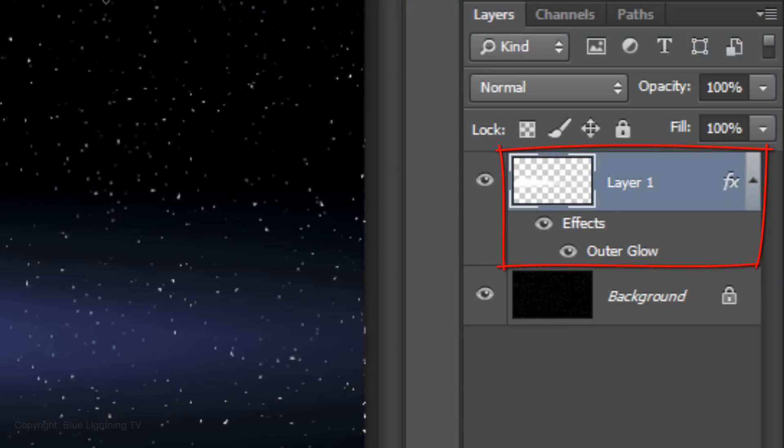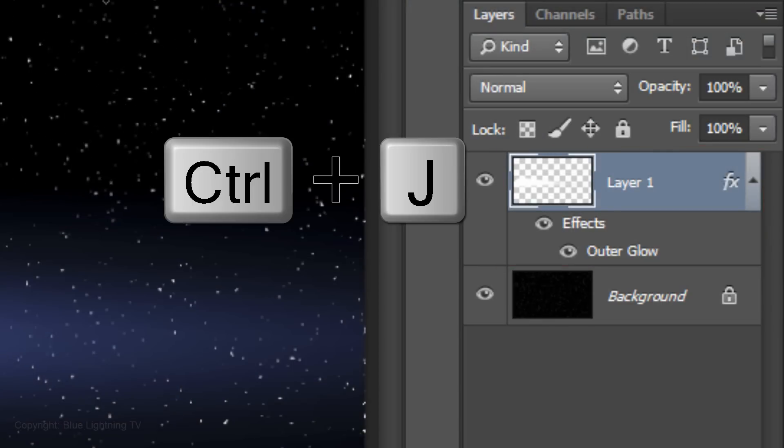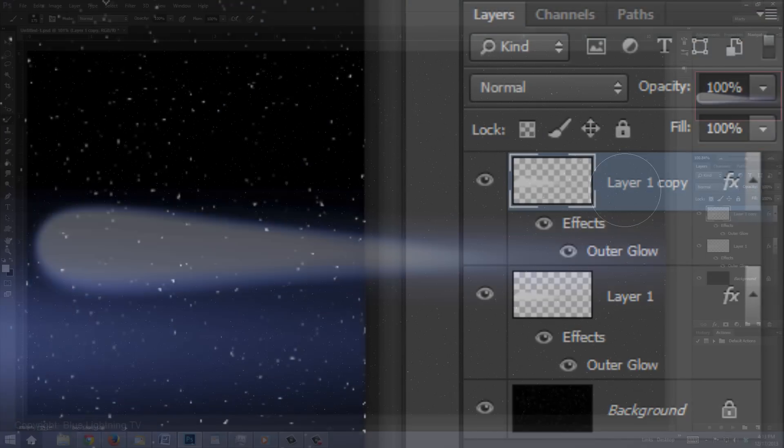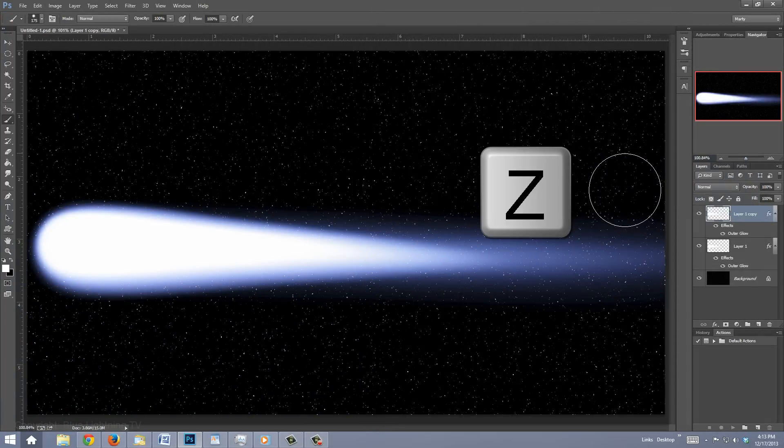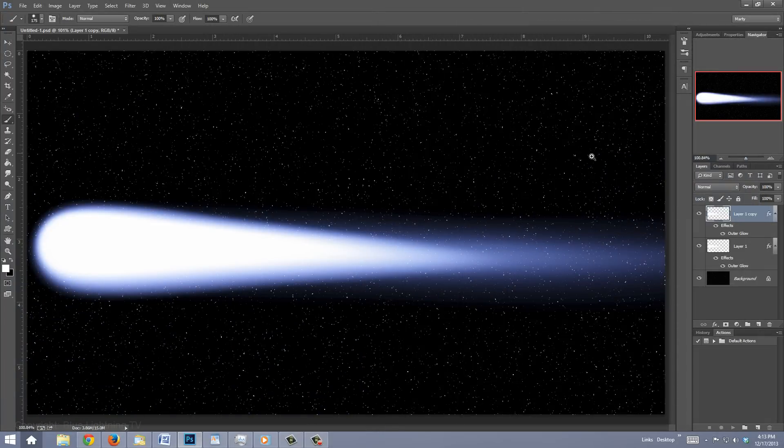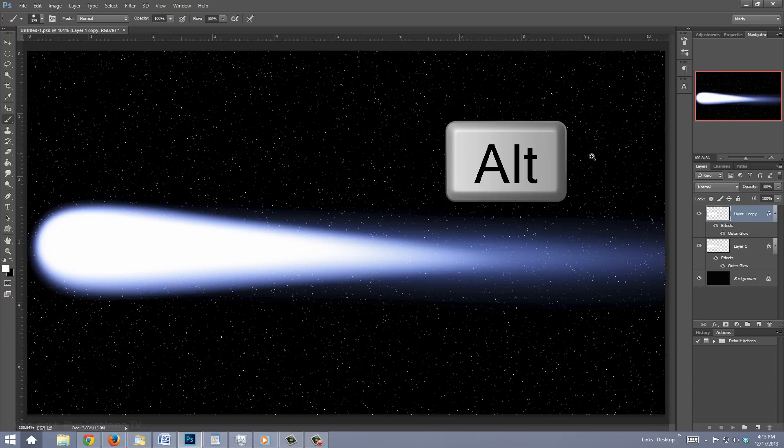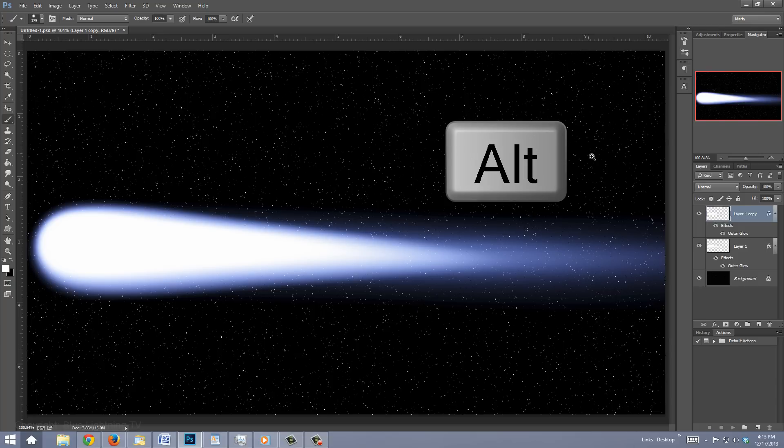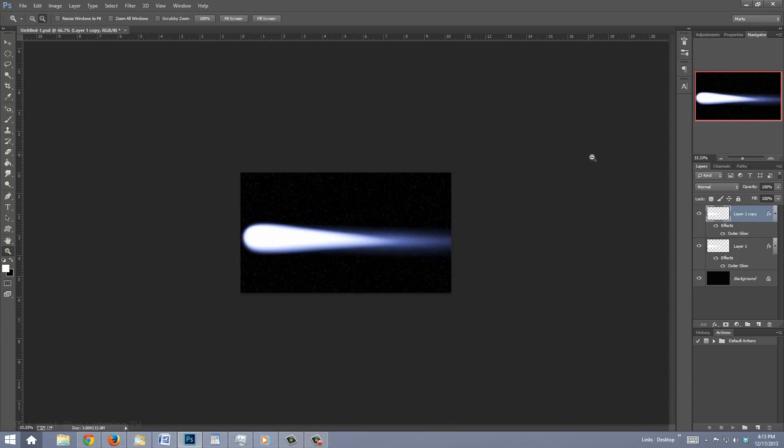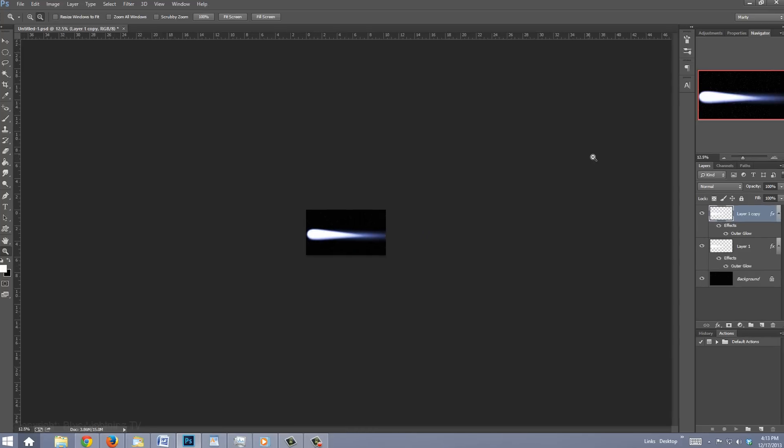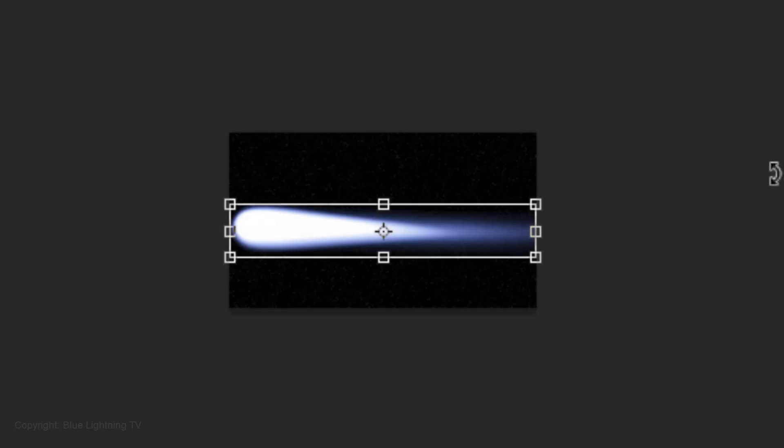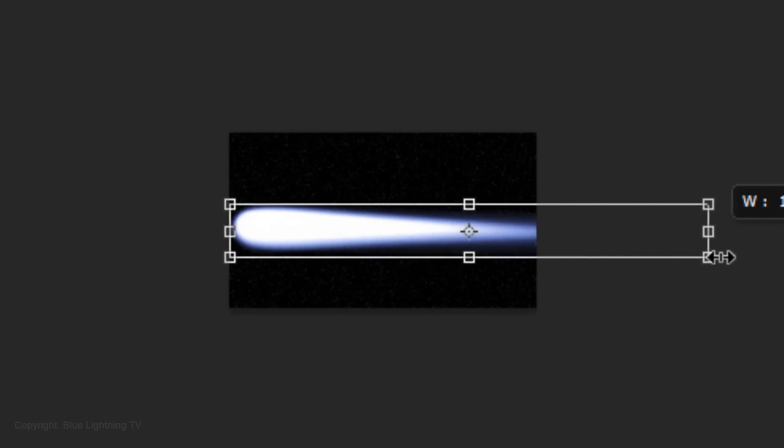Make a copy of the layer by pressing Ctrl or Cmd J. Open your Zoom Tool by pressing Z on your keyboard. To zoom out, press and hold Alt on Windows or Option on a Mac and click a few times on your document. Open your Transform Tool by pressing Ctrl or Cmd T. Go to the left side of the Transform and when you see a straight double arrow, drag it to the right approximately this much.